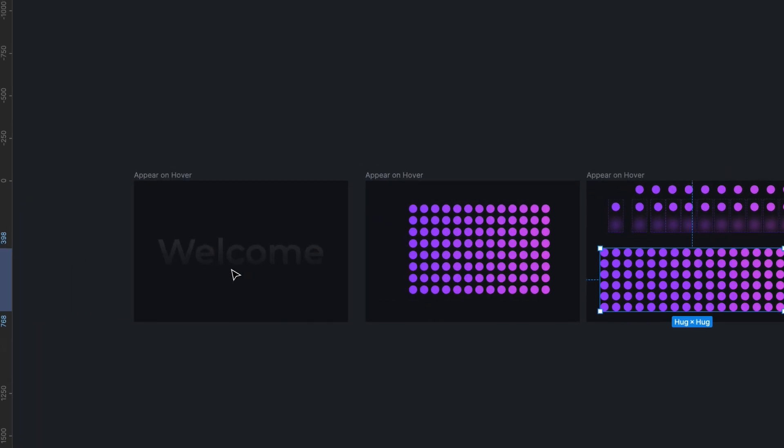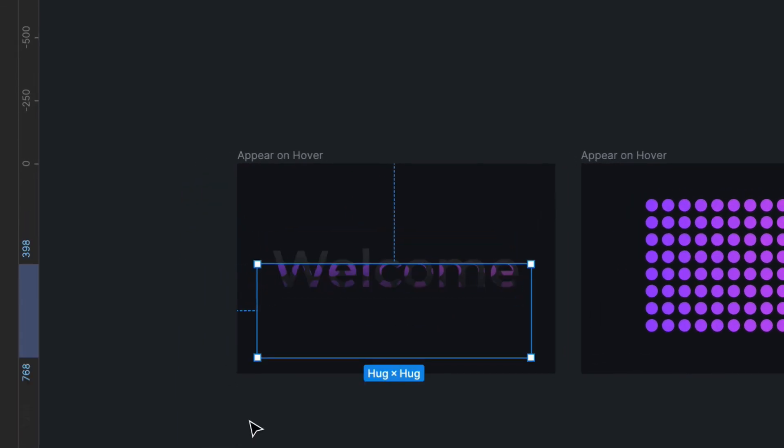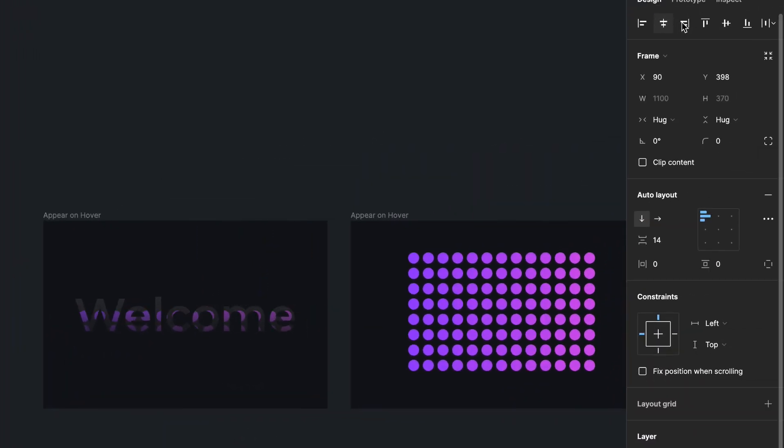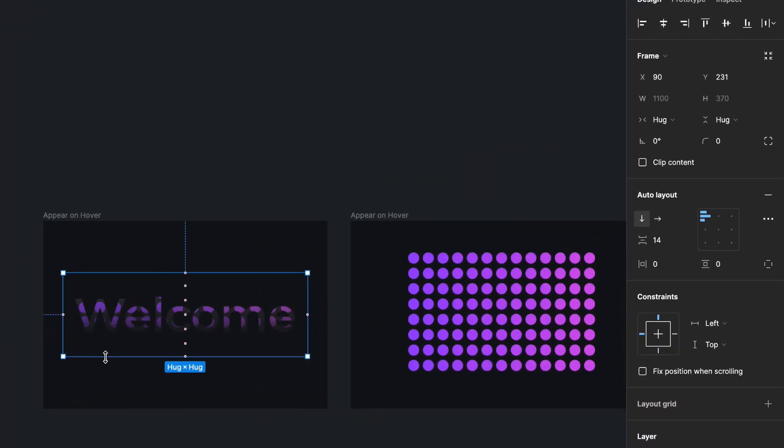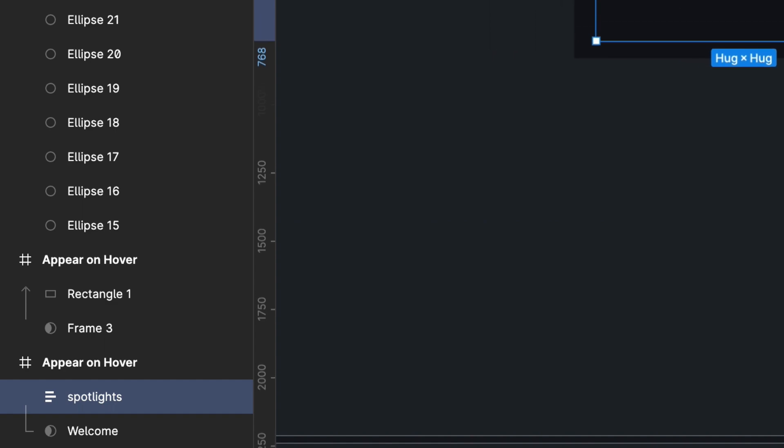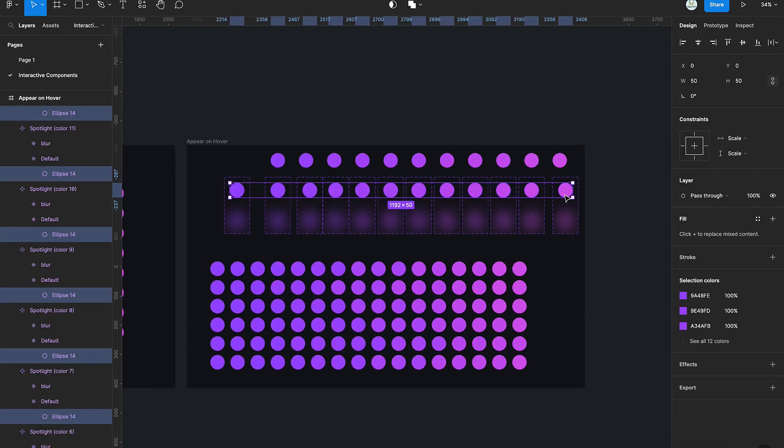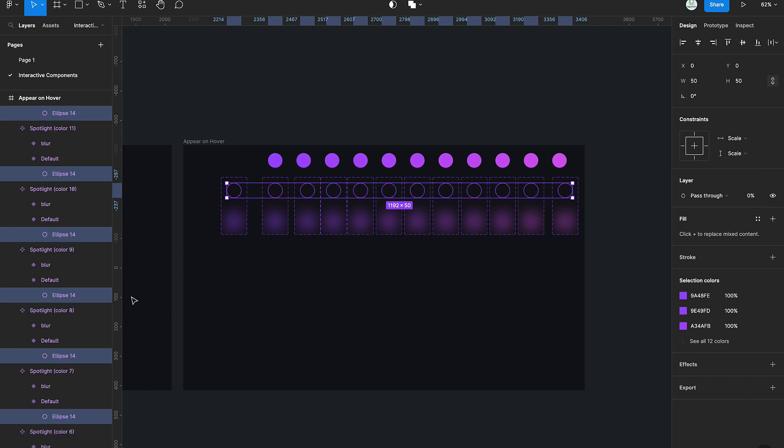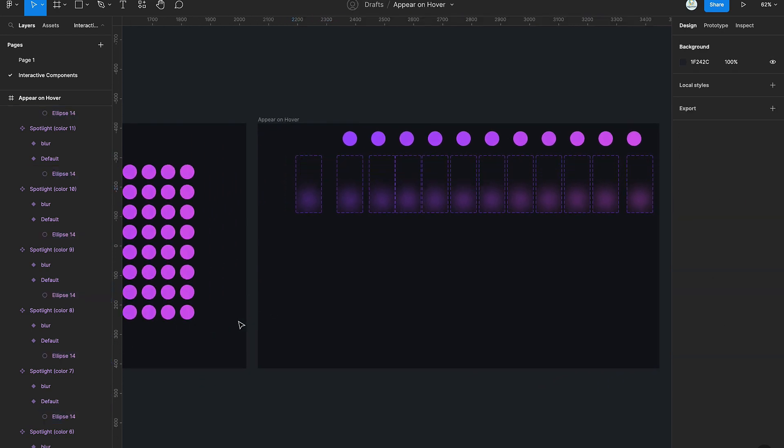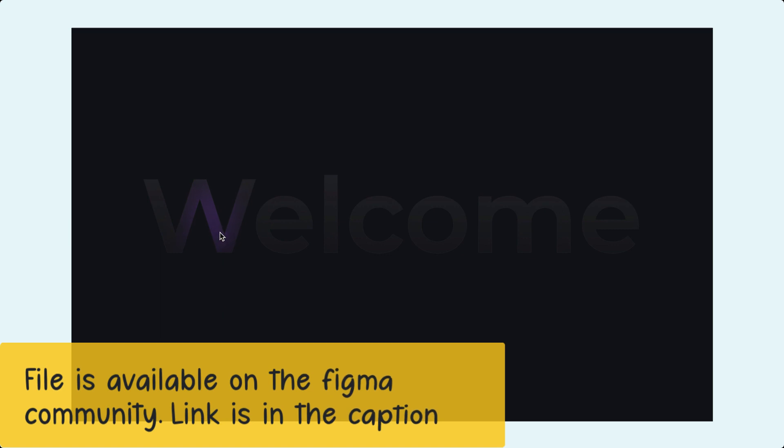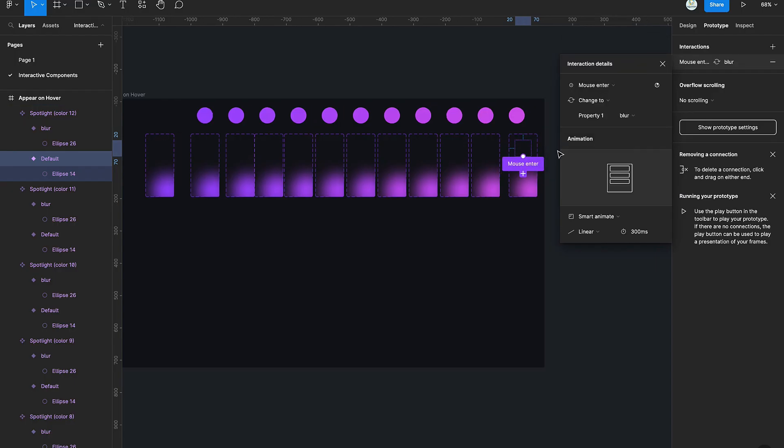The next thing we're going to do is copy the gradient and paste it into the text mask. This is how it's going to look in the layers panel. Moving on, we select the first variant of all the components and turn the opacity to zero. And voila, this is the first result using the hovering.